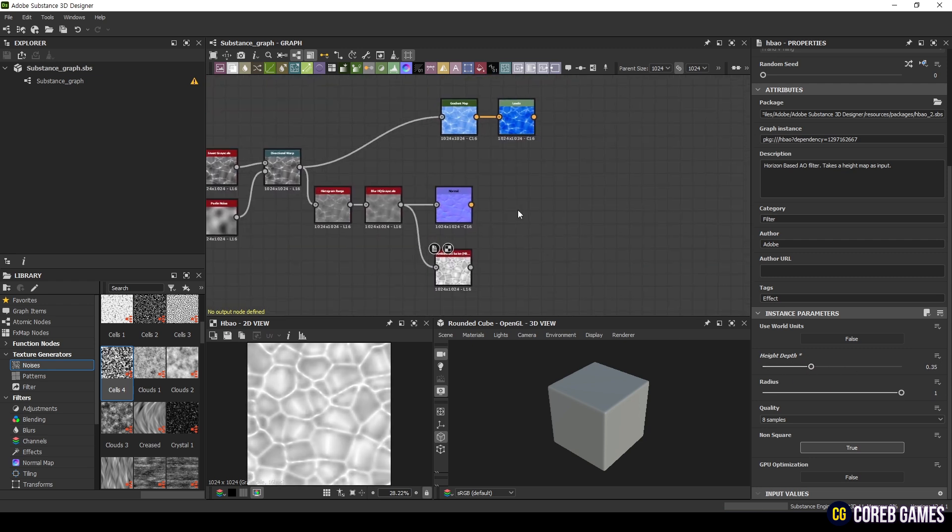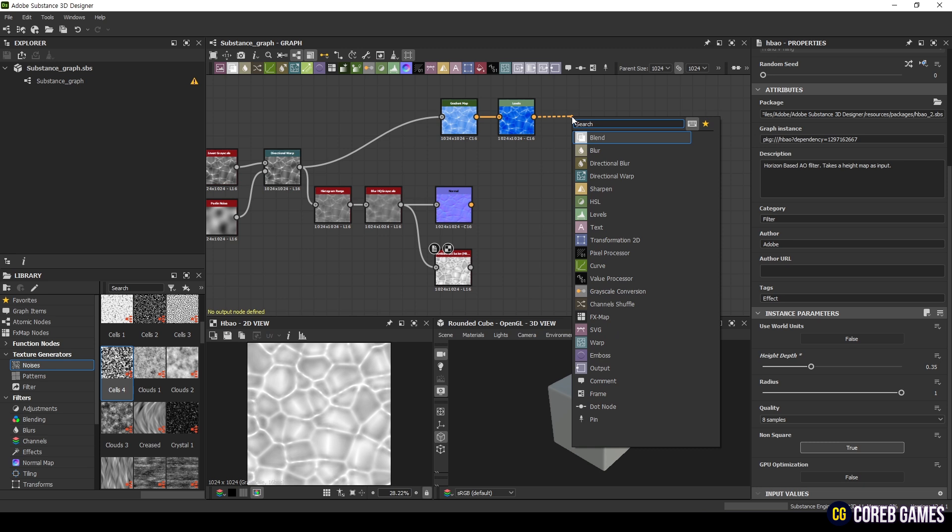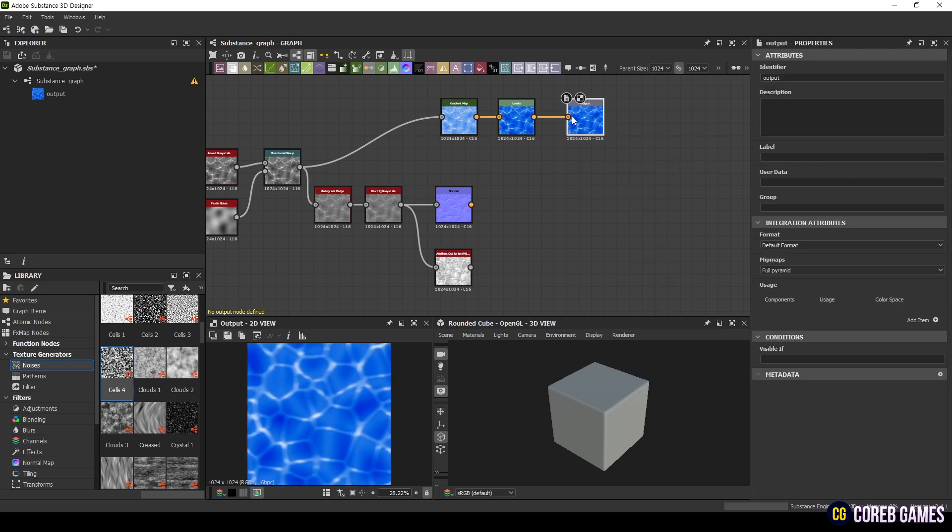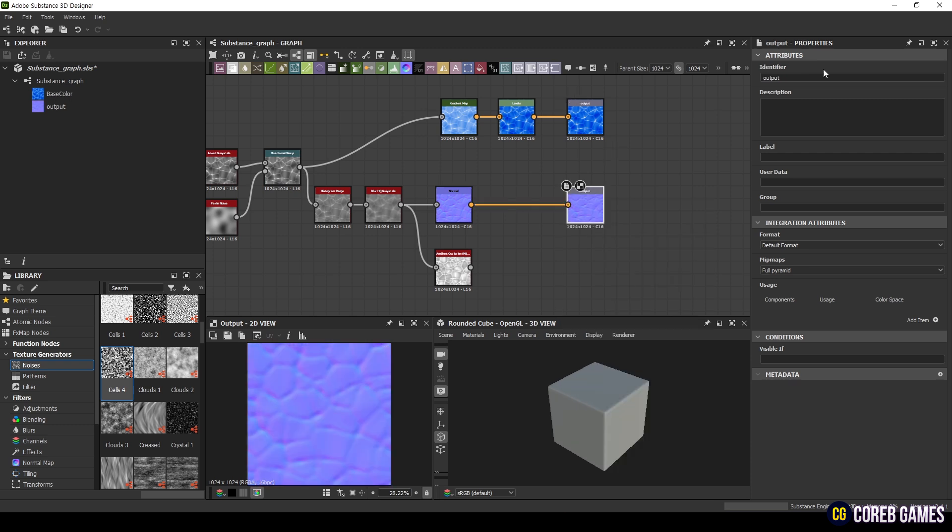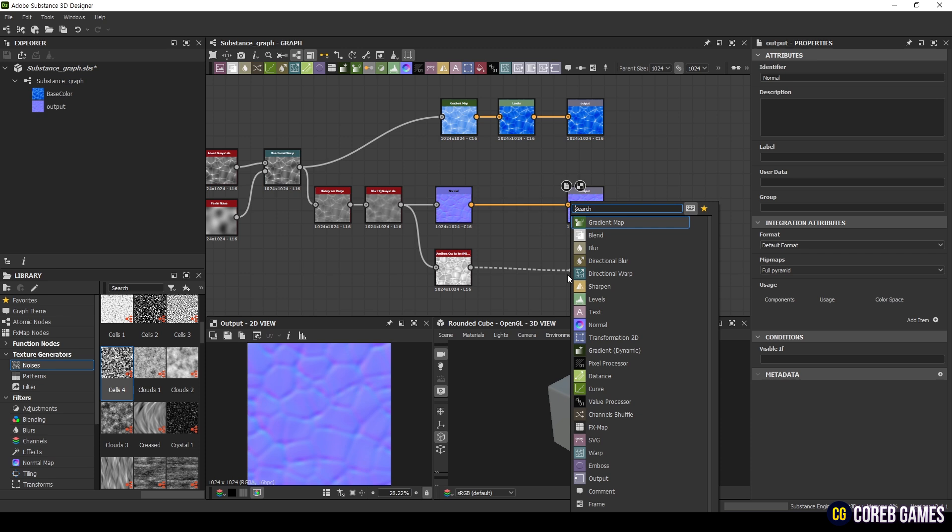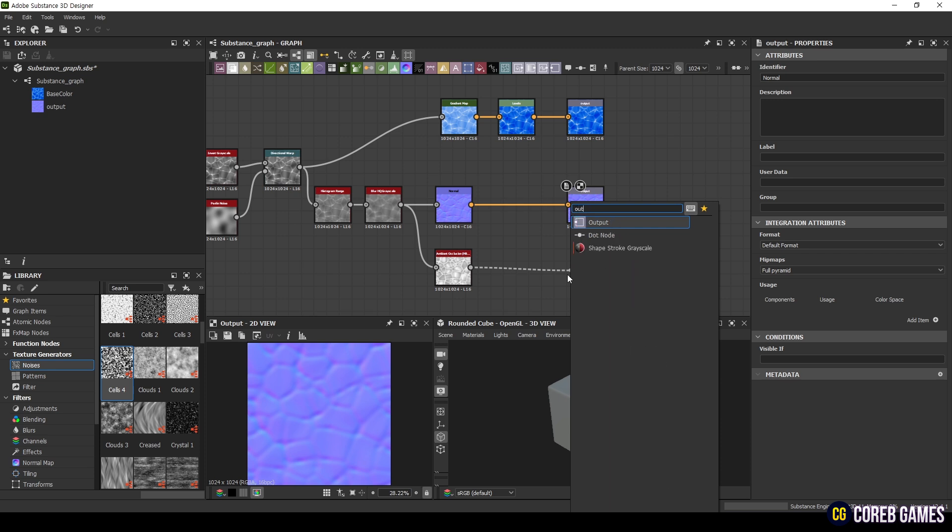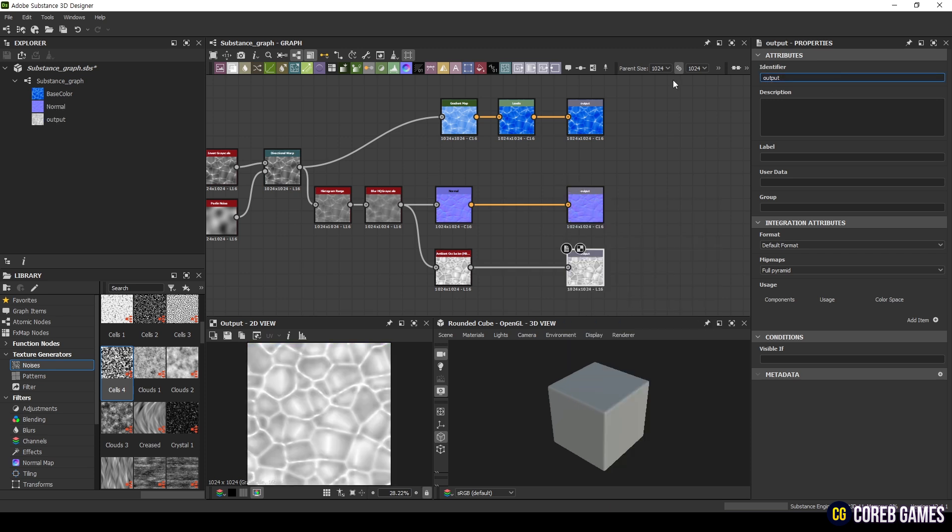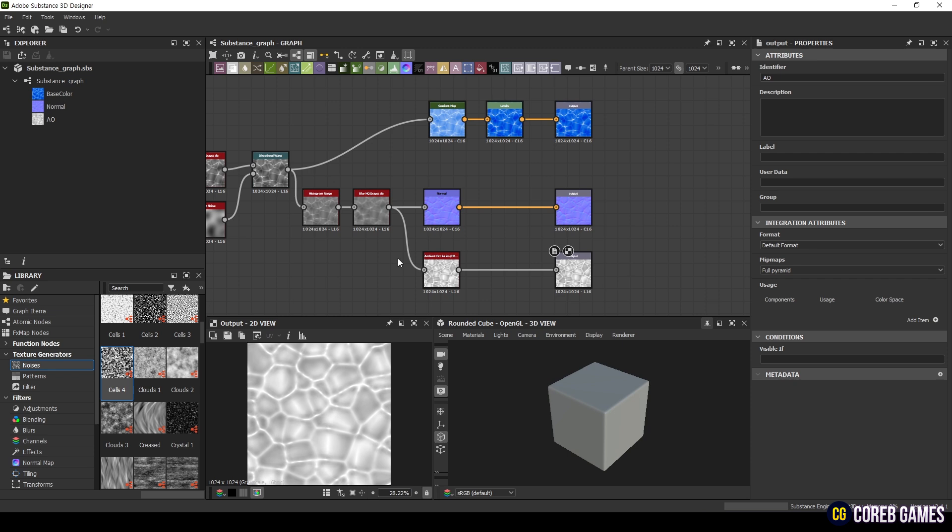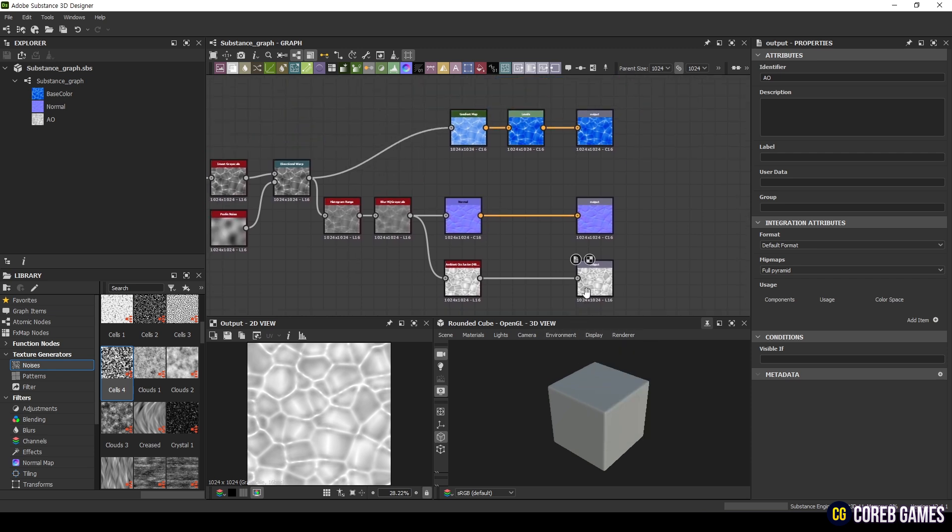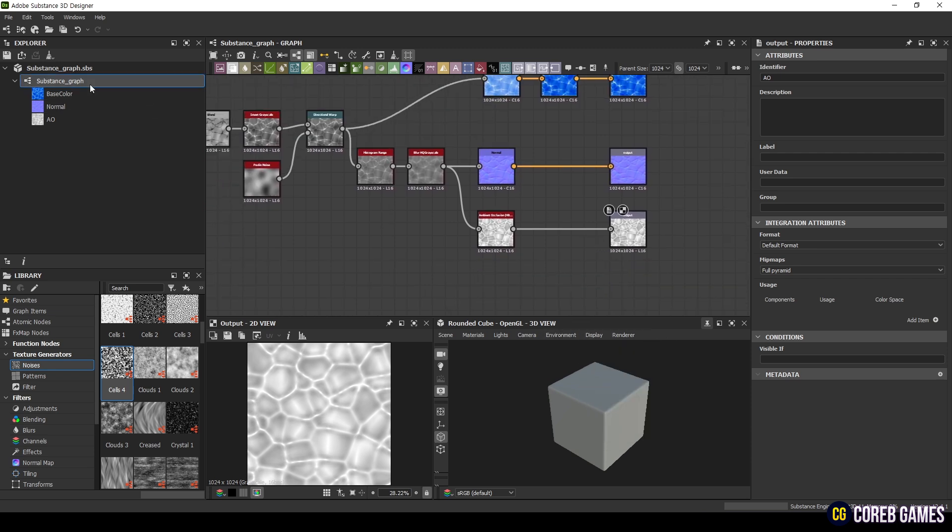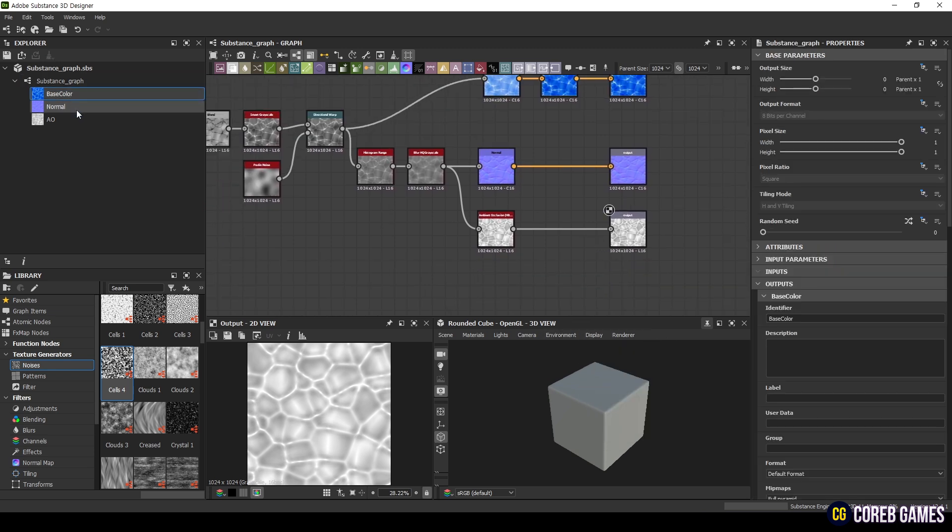Finally, add output nodes for each map and name the output images. Then, export the images.